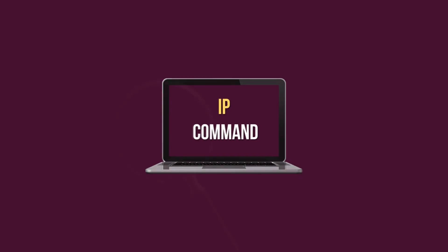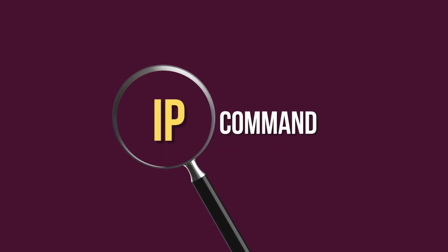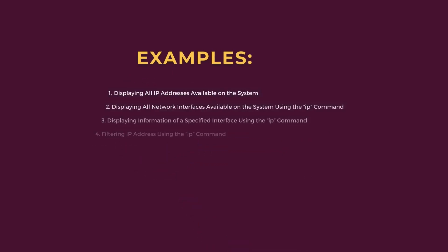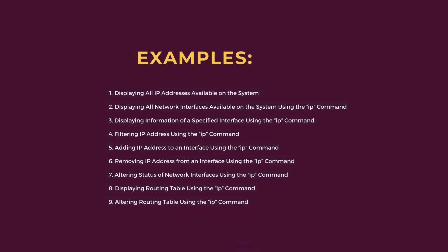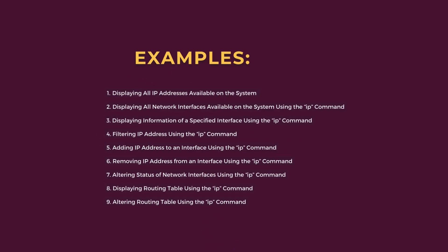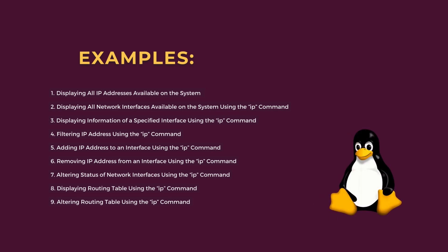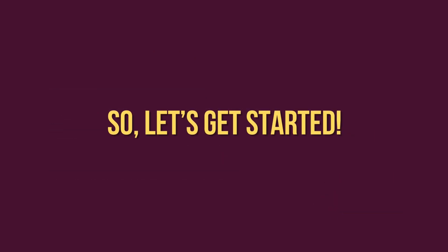In today's video, we'll learn about the IP command in Linux and explore 9 practical examples you can apply in your everyday Linux operations. So, let's get started.